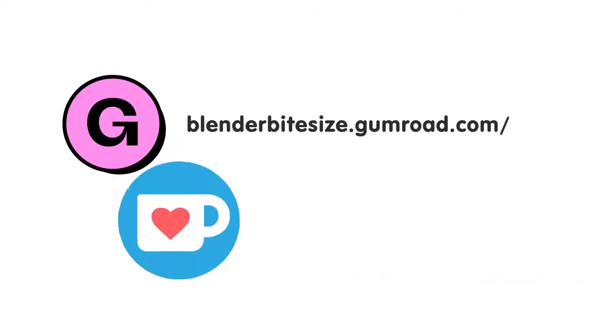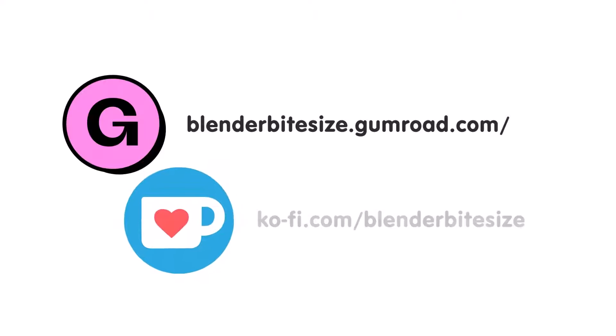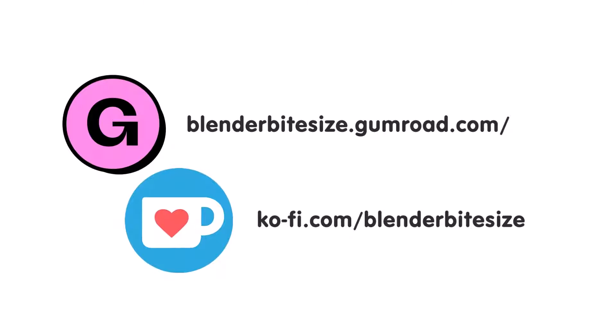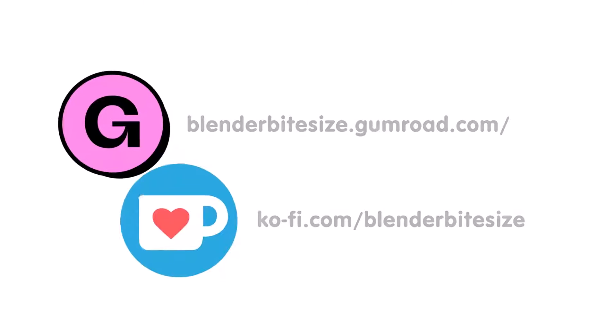Feeling lazy? You can support this channel and skip the hard work by grabbing the blend file for this material from Gumroad for just a pound. Feeling flush? Feel free to throw some of that coin my way using the coffee link in the description below the video.